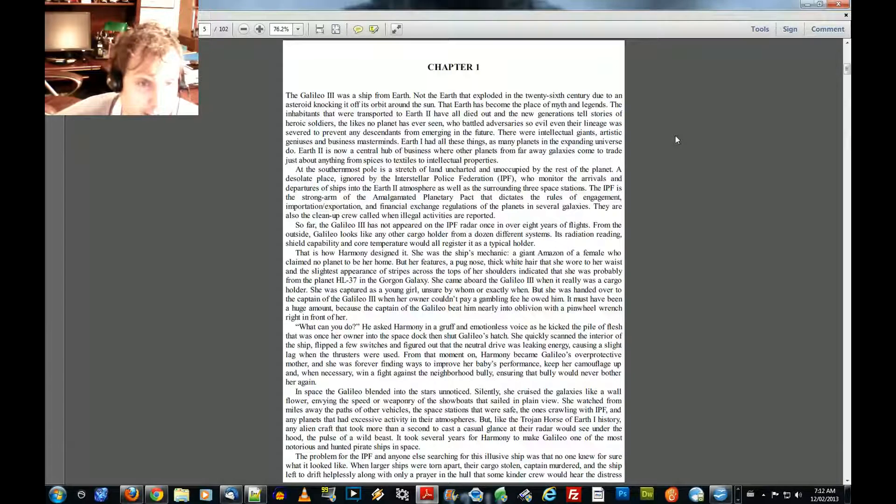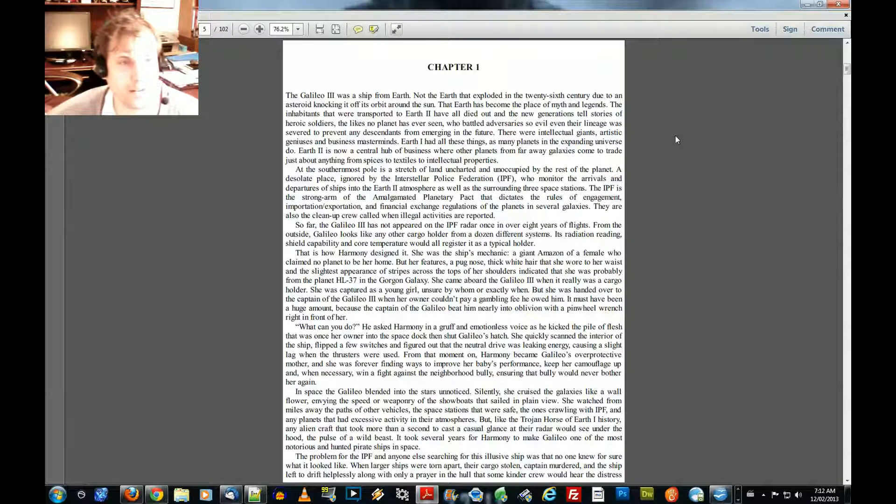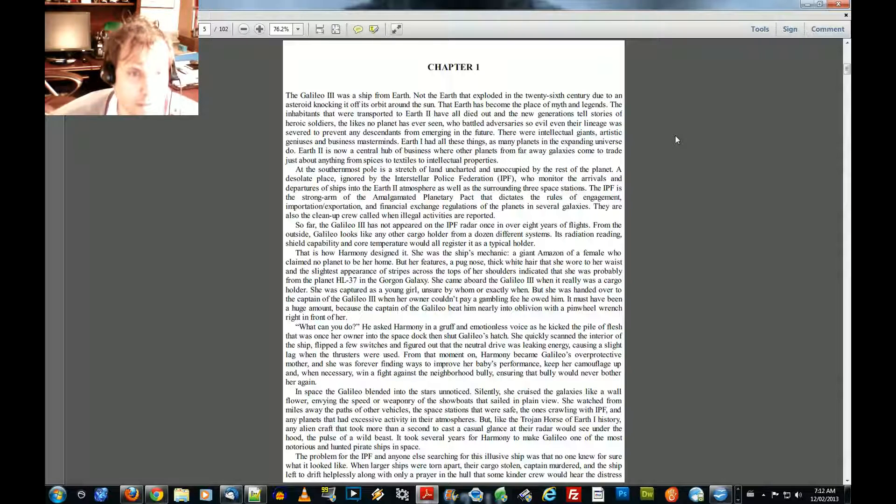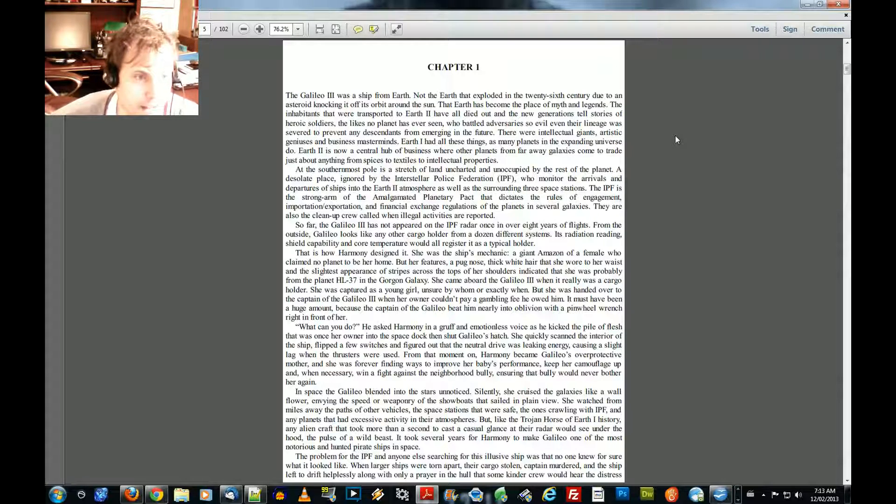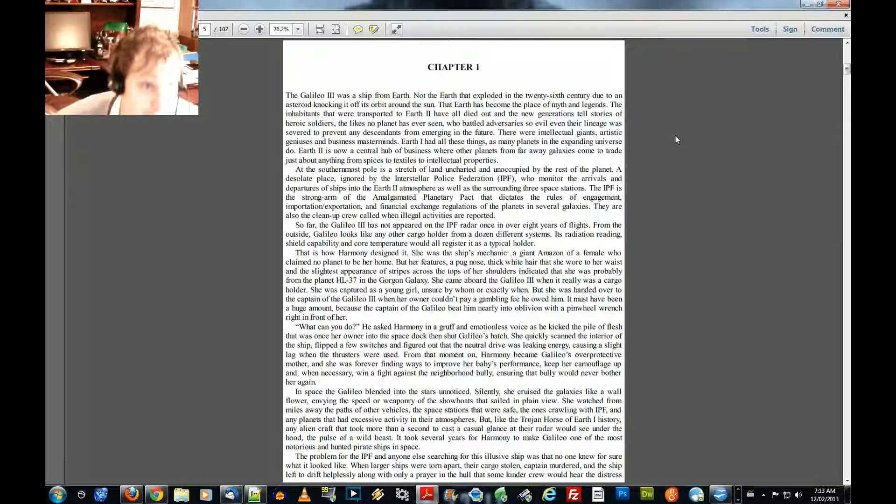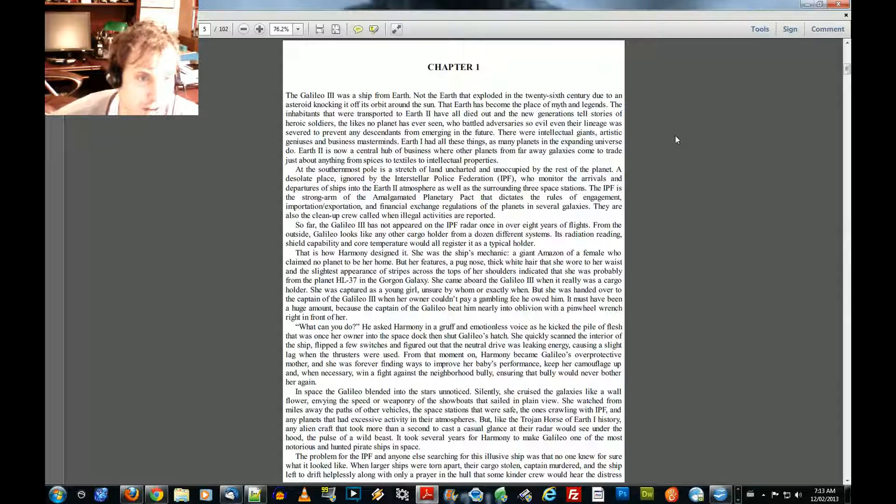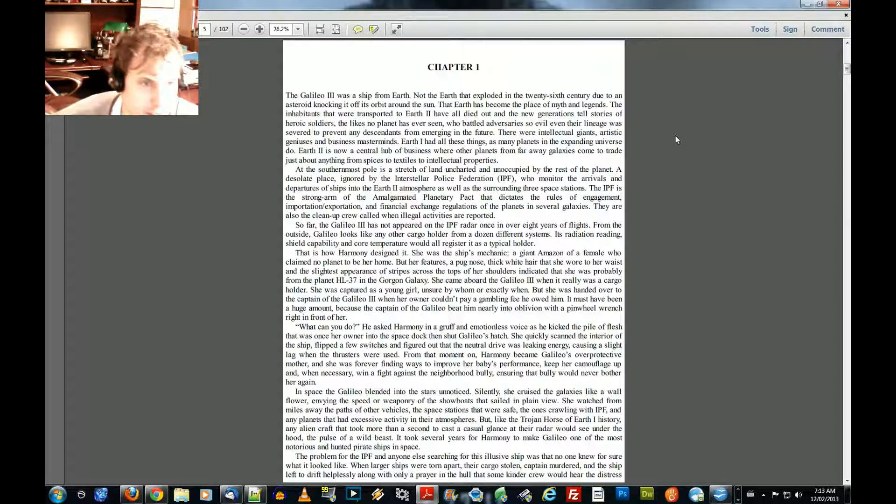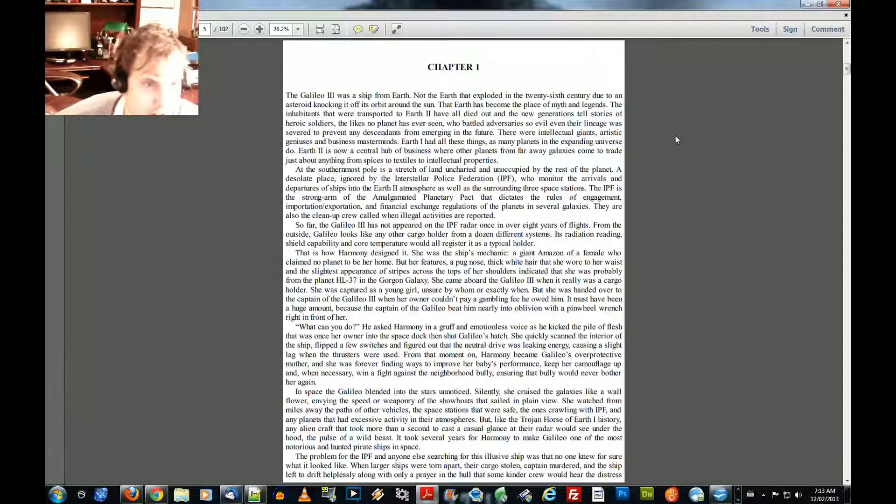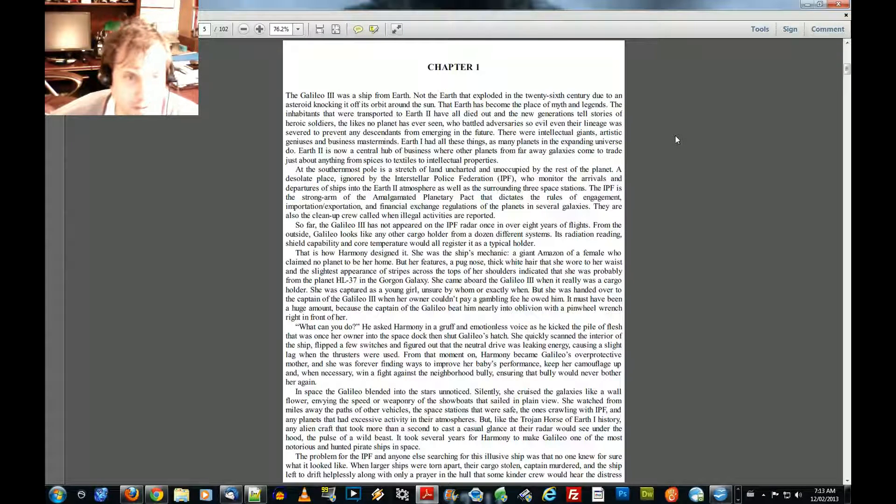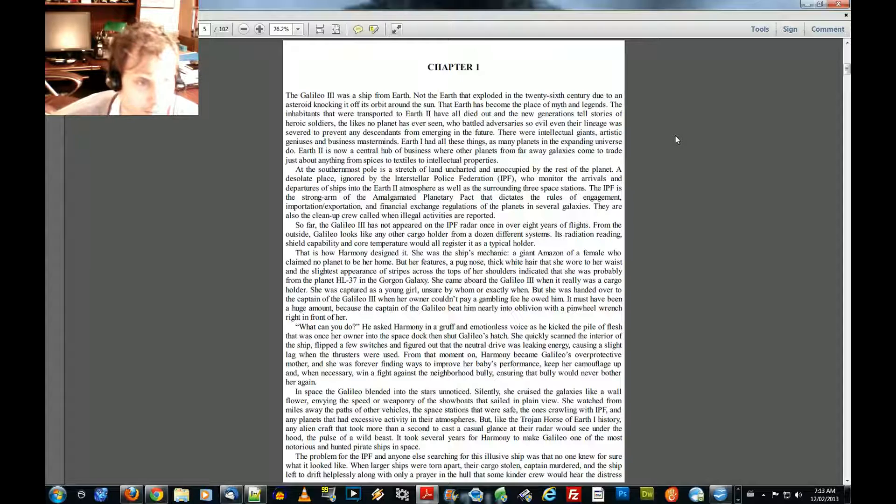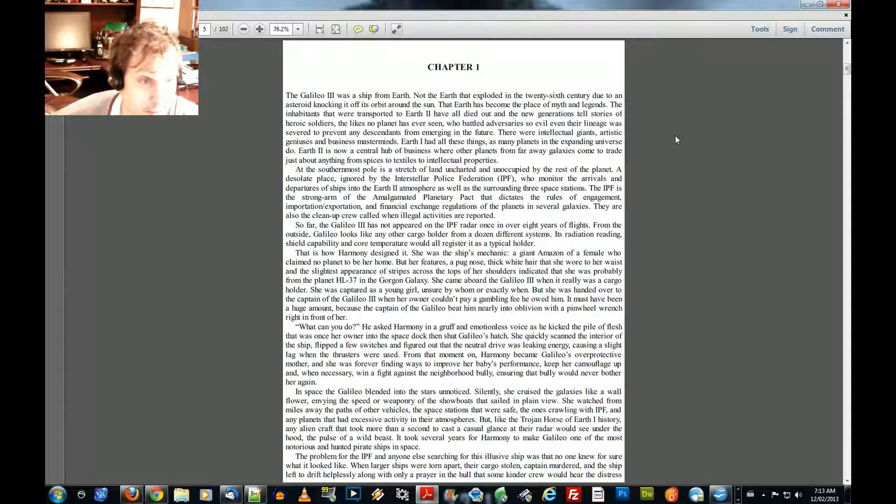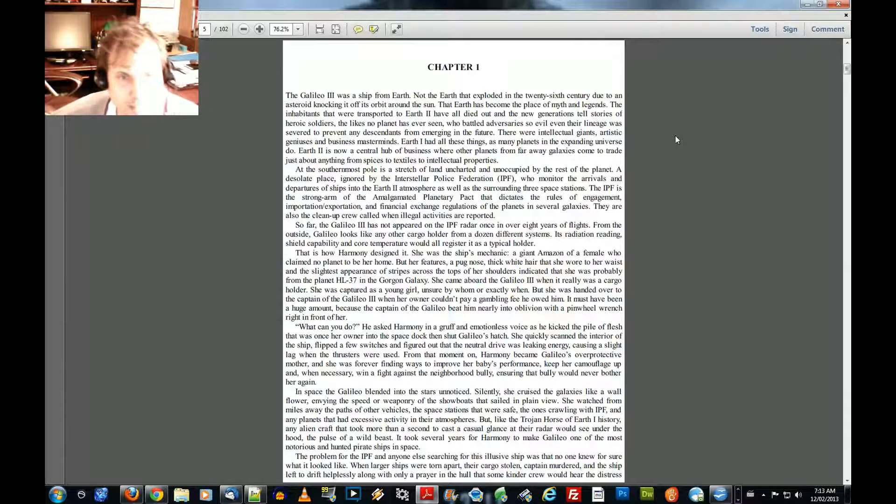Earth 1 had all these things, as many planets in the expanding universe do. Earth 2 is now a central hub of business, where other planets from faraway galaxies come to trade just about anything, anything from spices to textiles to intellectual properties. At the southernmost pole is a stretch of land uncharted and occupied by the rest of the planet, a desolate place ignored by the Interstellar Police Federation, IPF, who monitor the arrivals and departures of ships into the Earth-2 atmosphere, as well as the surrounding three space stations.